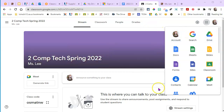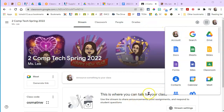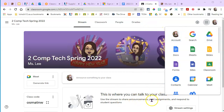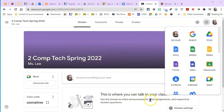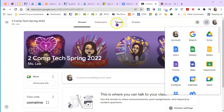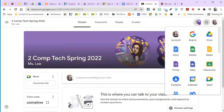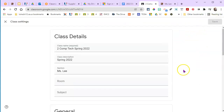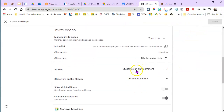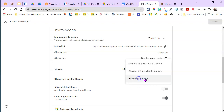If you want to keep your stream clean and not have all the assignments post there — like little mini assignments posted — up here at the top, Settings, and on the stream, change it to Hide Notifications.